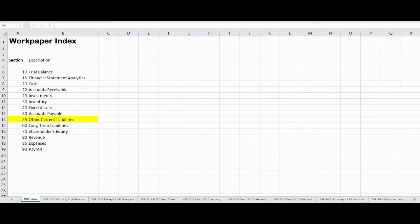Now that you have the Excel spreadsheet open, this is what it should look like. If you go to the first tab, which says WorkPaper Index, that WorkPaper Index is the key — the table of contents for all our audit workpaper documentation. You'll notice that there are other tabs along the bottom.